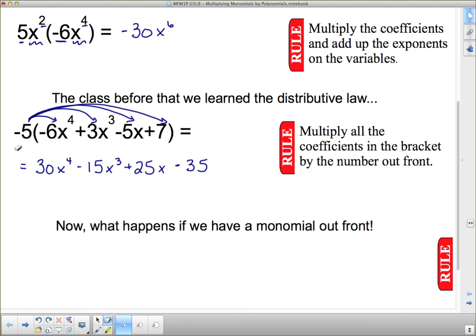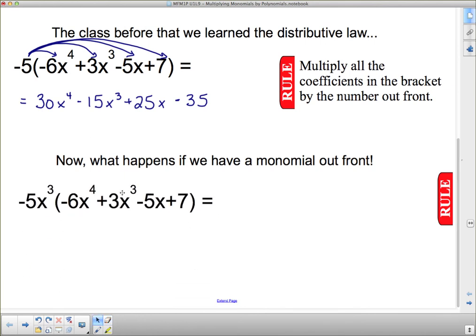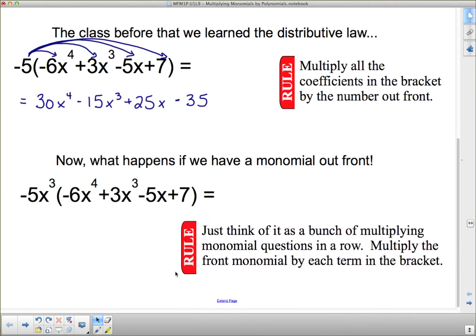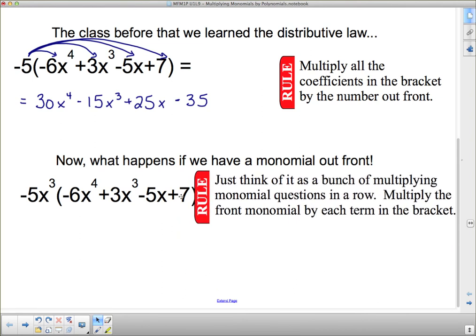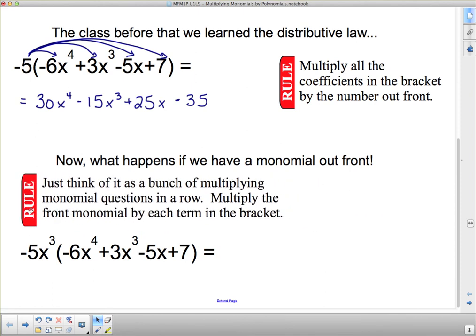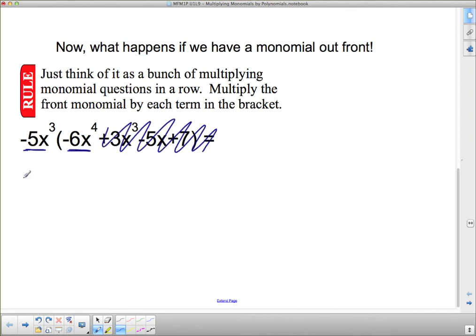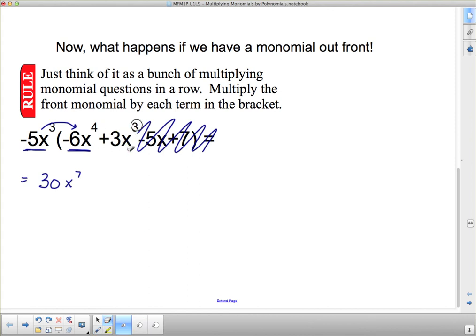Now, what happens if we have a monomial out front? Here's our rule: just think of it as a bunch of multiplying-monomials questions in a row. Multiply the front monomial by each term in the bracket. We're going to multiply all of our monomials. So we take this monomial and multiply it by the first term: negative 5 times negative 6 is positive 30, and then x cubed times x to the 4th gives us 7 x's total, so x to the 7th. Now I have to apply the distributive law and multiply through the rest.